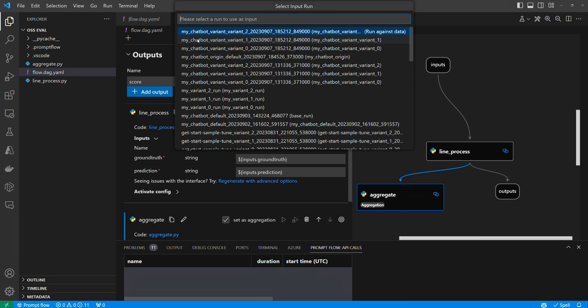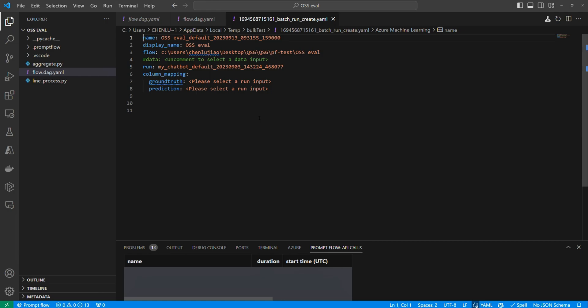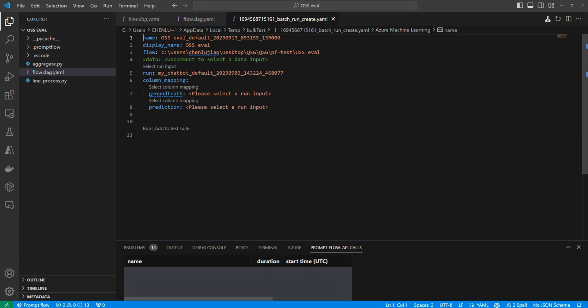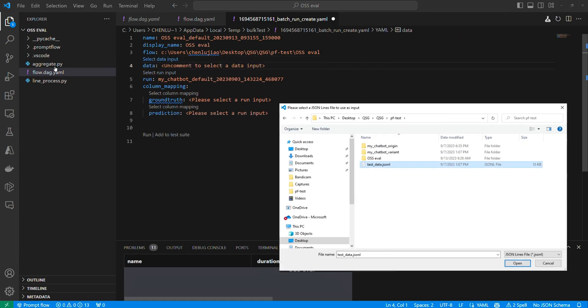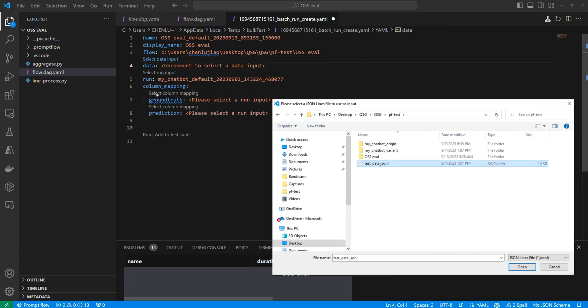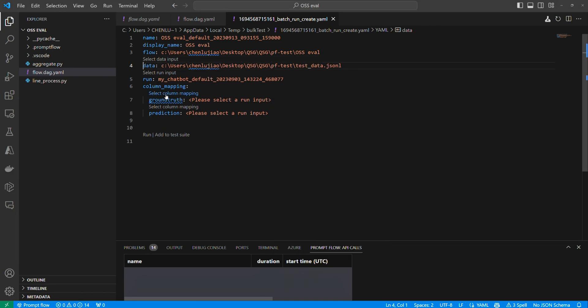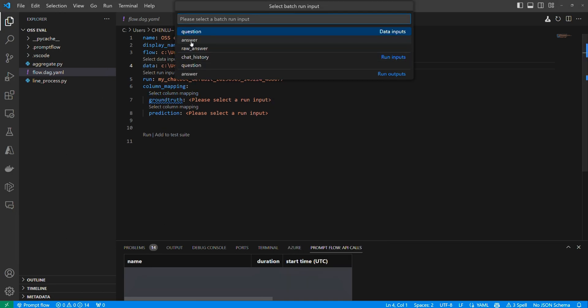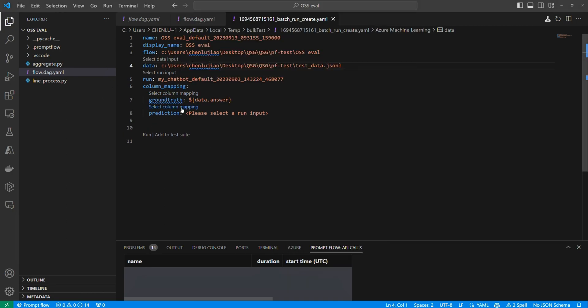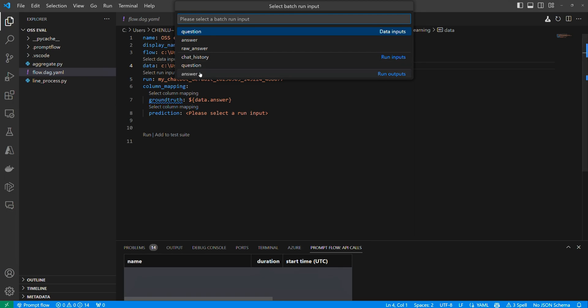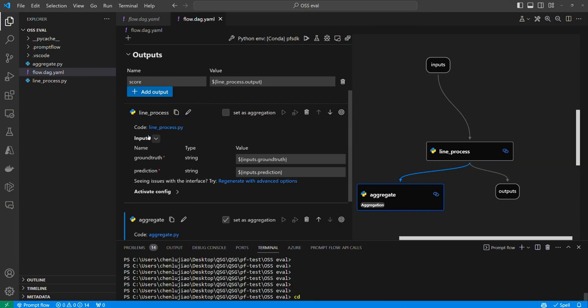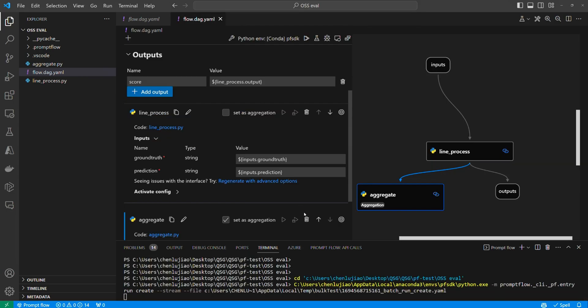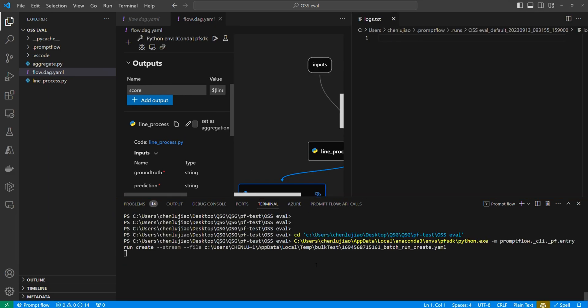Next, set the input data file that includes the ground truth. In this case, I'll use the same test dataset. Then, let's proceed to the column mapping and set the prediction and ground truth accordingly. Alright, it's time to click run and eagerly wait for the result.